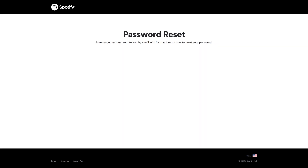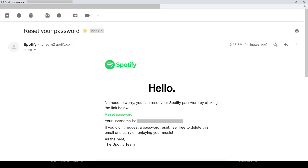An email will be sent to the email address associated with your Spotify account. Step 3: Open the email account associated with your Spotify account, and then open the email from Spotify with a subject line that reads "Reset Your Password." Click the Reset Password link in that email.